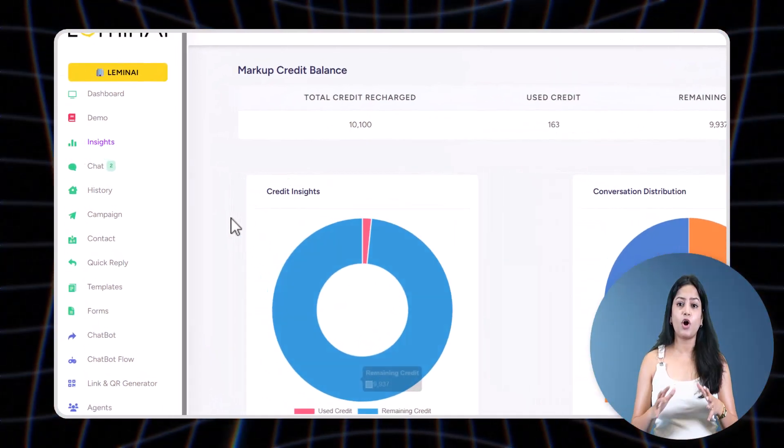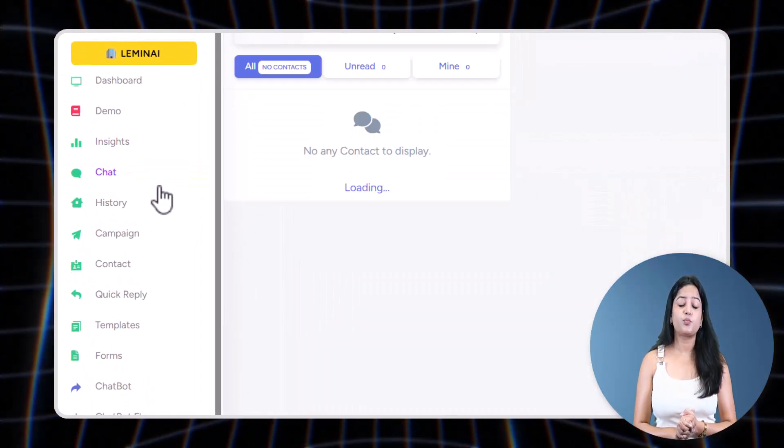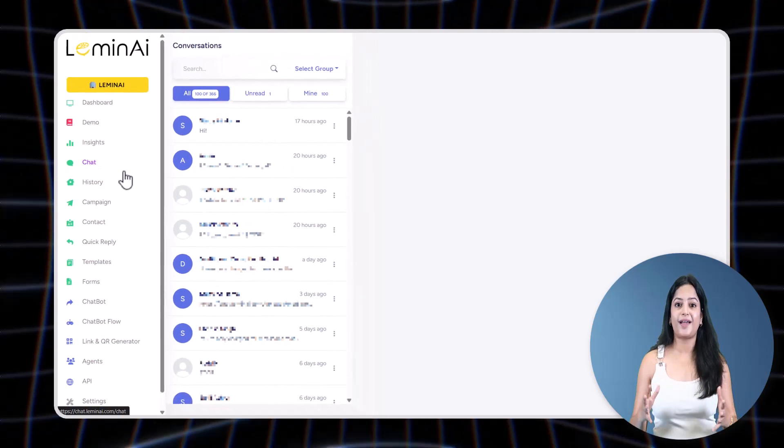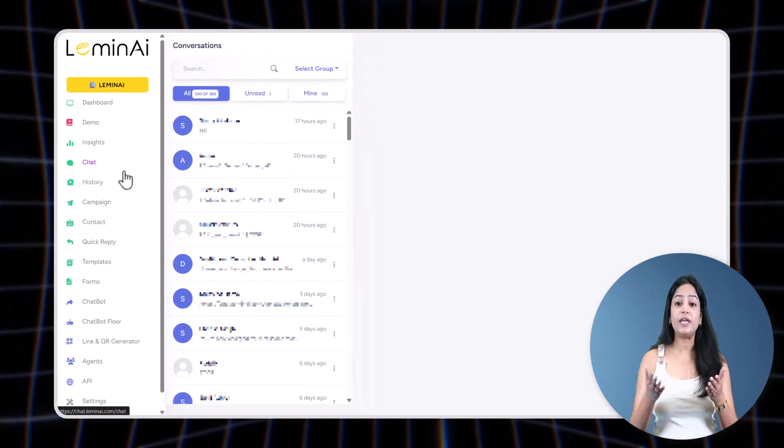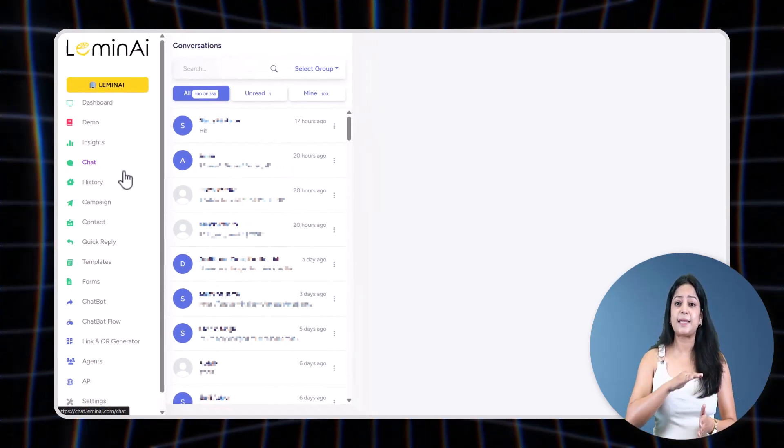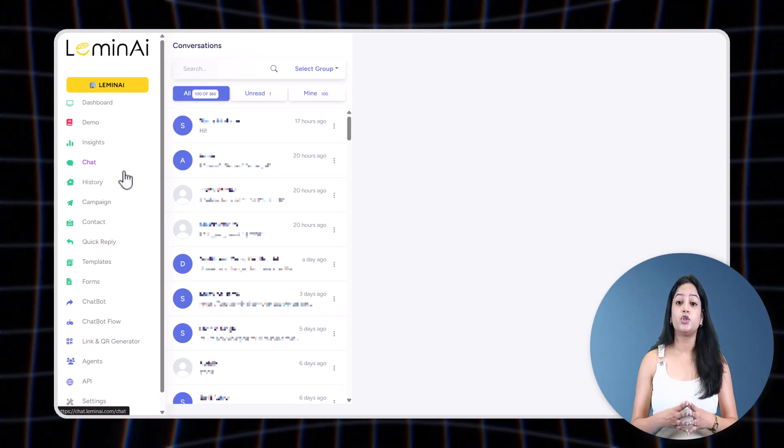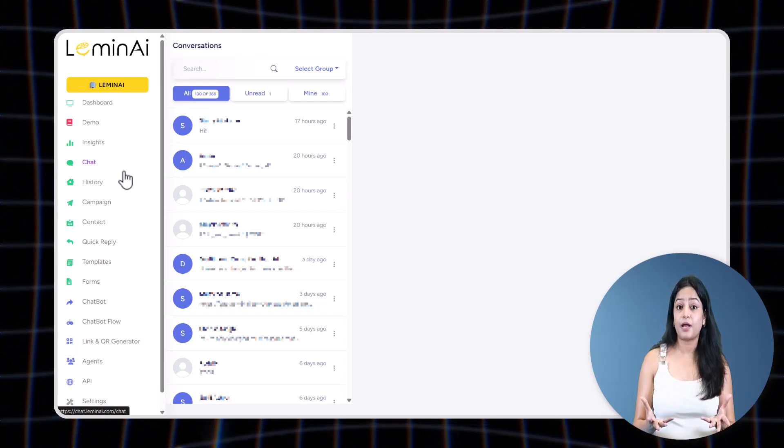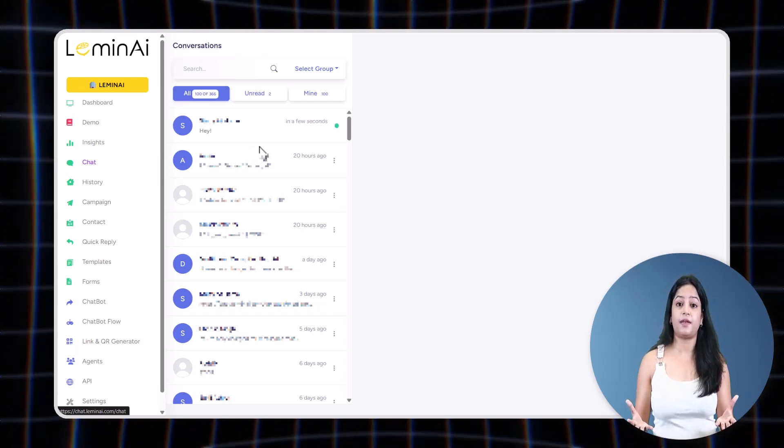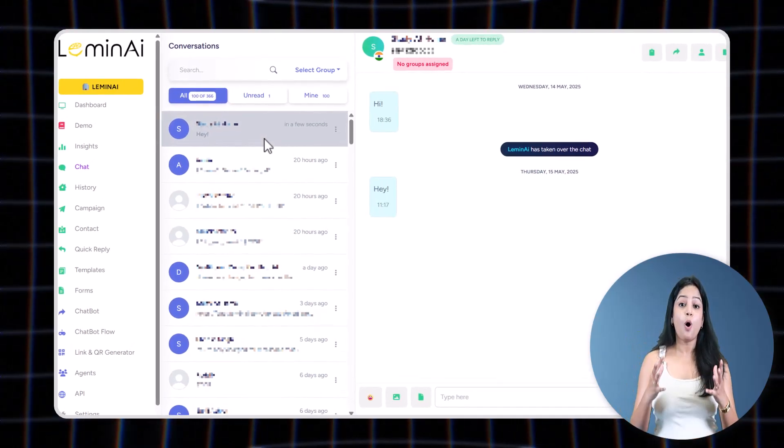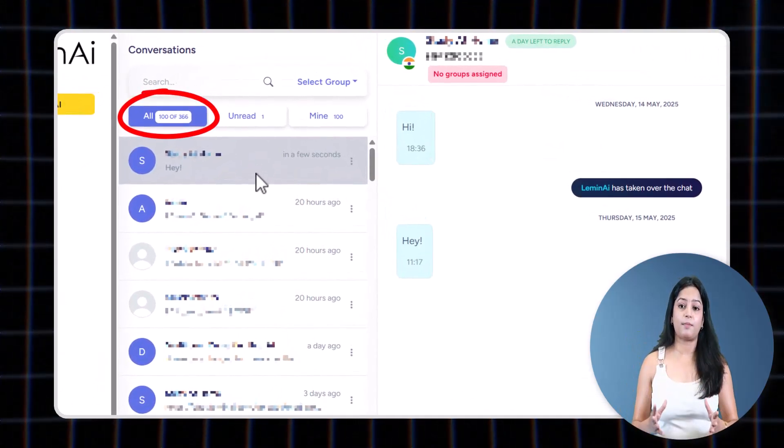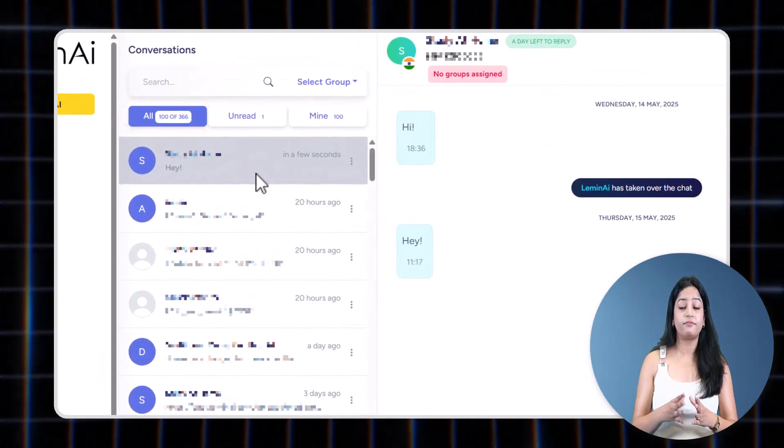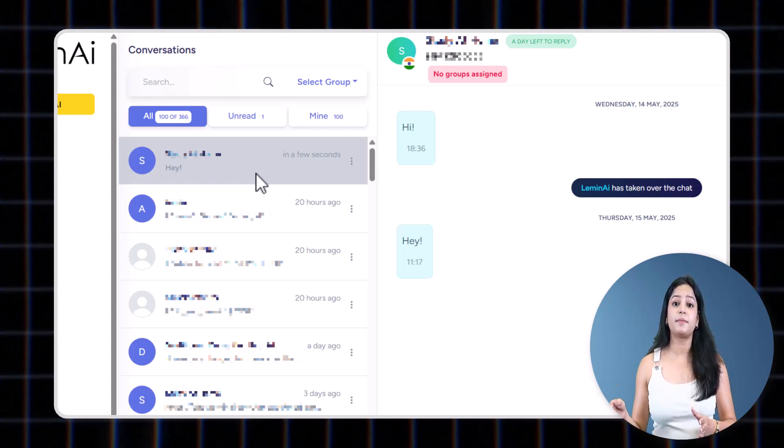Now let's talk about the Chat tab. This is where all your incoming messages will land. If your API status is connected, you can check this tab yourself. Using any WhatsApp number, send a message on this WhatsApp API number—it will show here. All tab will show all incoming messages, and those still not read will show under Unread.